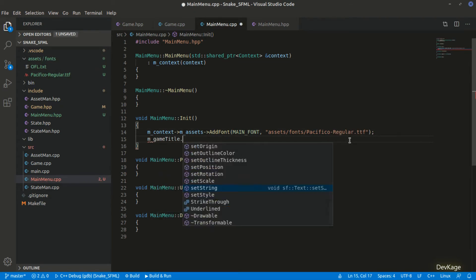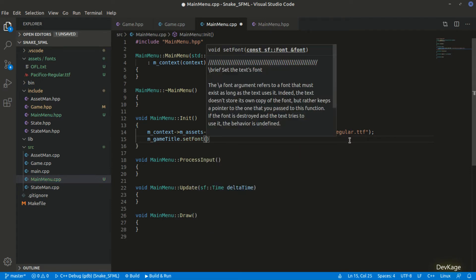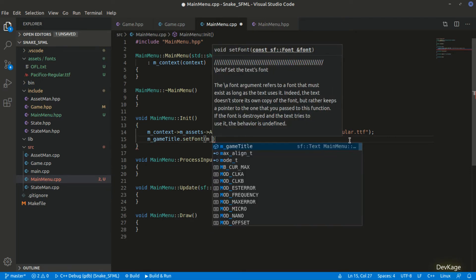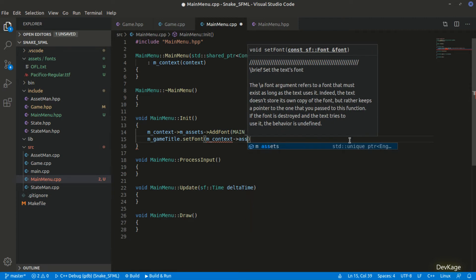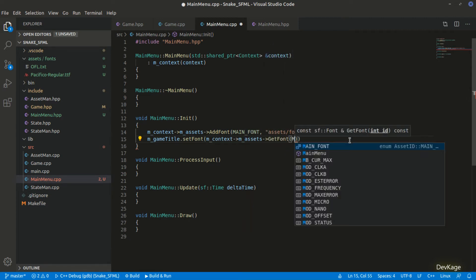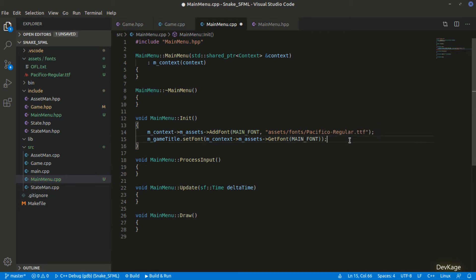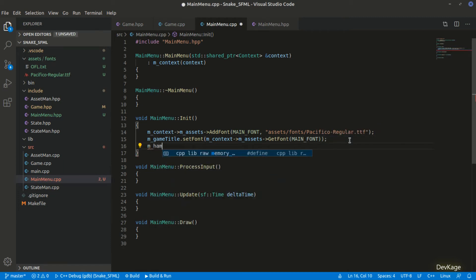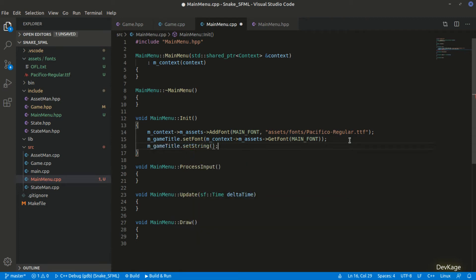After loading the font we need to tell m_gameTitle to use it. I'll use the setFont method, passing the loaded font retrieved via getFont with MAIN_FONT as the asset ID. Next, I'll set the string displayed by m_gameTitle using the setString method, passing in "Snake Game" as the parameter.